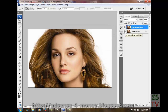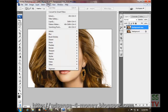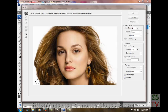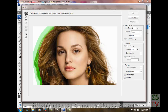Close the background layer and go to the Filter menu, then select Extract. Now you have to click on the brush and draw the line around the area we want to extract, like this.